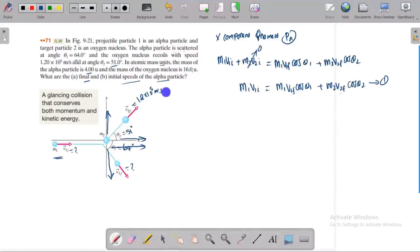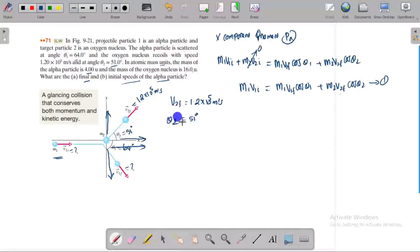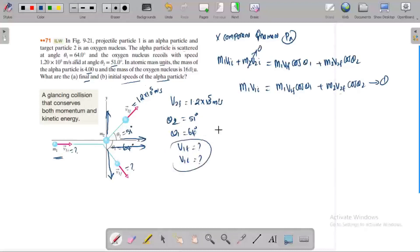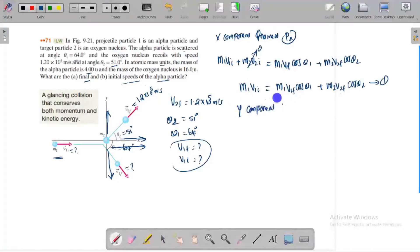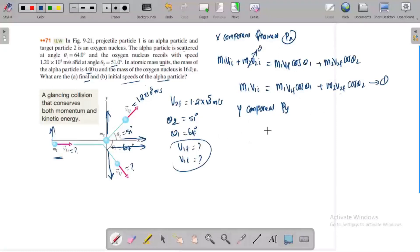We know V2F, and theta 1 is 64 degrees, theta 2 is 51 degrees. We have V1F and V1I as two unknowns, so we need a second equation. We derive the y-component momentum equation. The initial y-direction momentum is zero since oxygen is initially at rest.